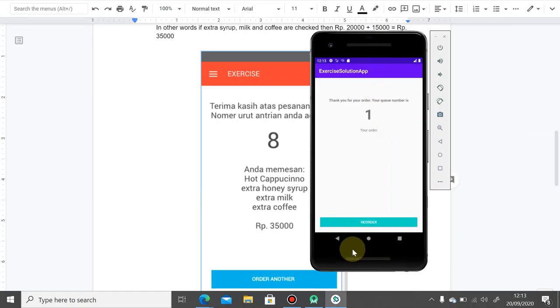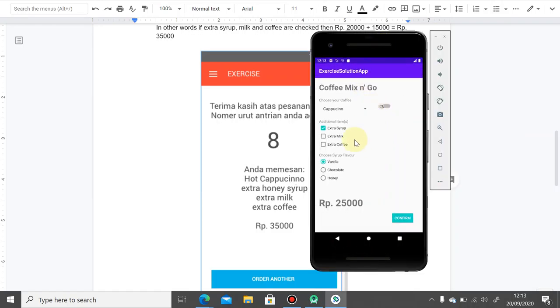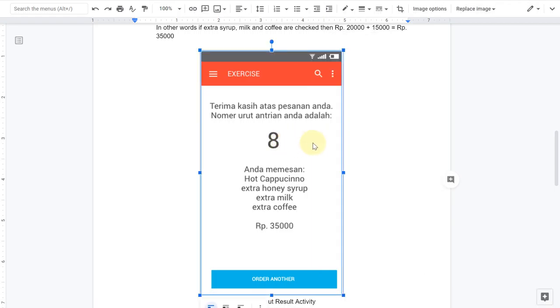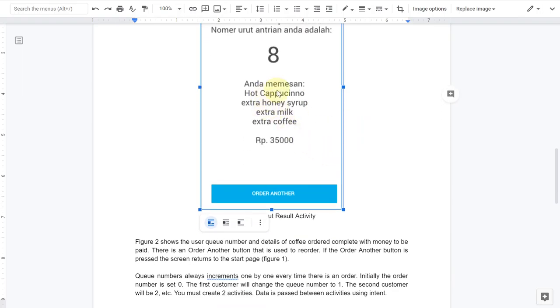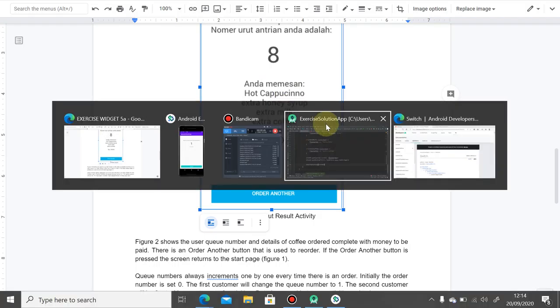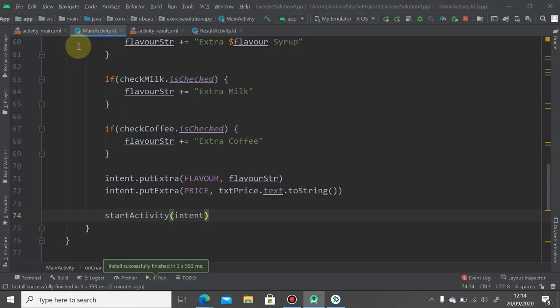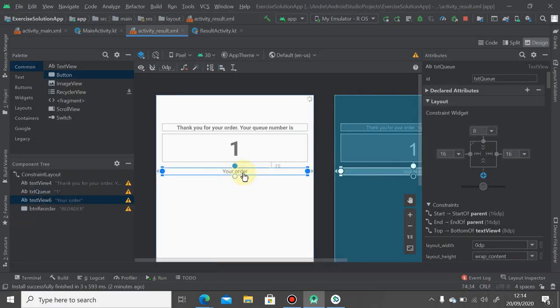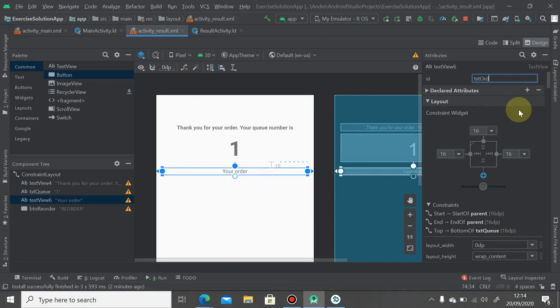As you can see here, when I click the confirm button it redirects to the result activity. Next we're going to create and show the order message. Let's go back to your layout, the result layout. Click your order here and change it to txt order. We're going to modify txt order to show our order.